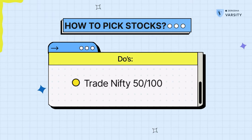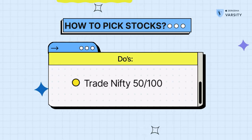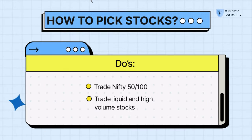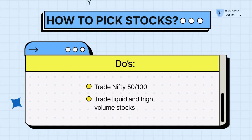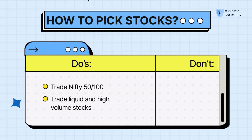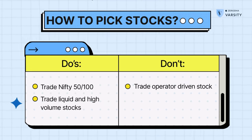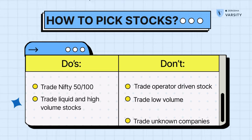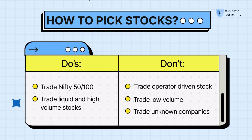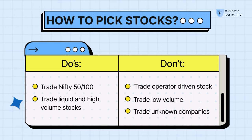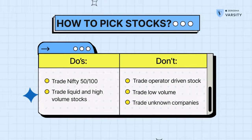The top 50 are blue chips — they've been in the market for a very long time and have decent liquidity. You have to make sure that any stock you trade has decent liquidity, meaning the daily trading volume is high. Stay away from operator-driven stocks — those with barely any volume that can be moved by a few players or even the promoter. Stay away from unknown companies with very little volume.